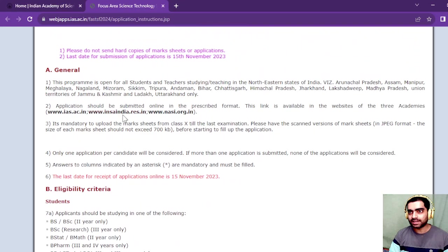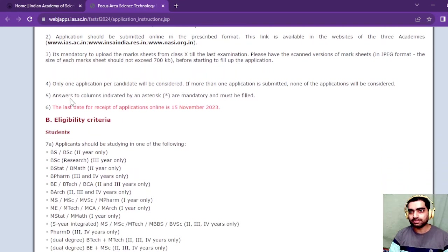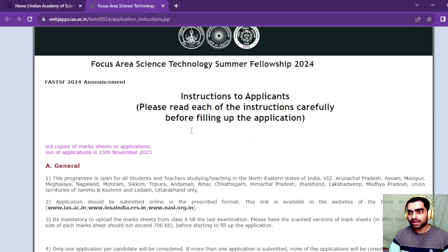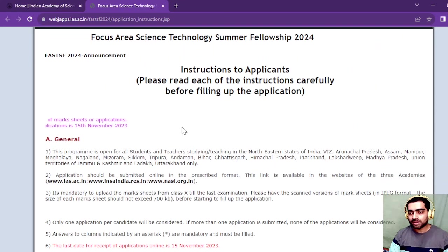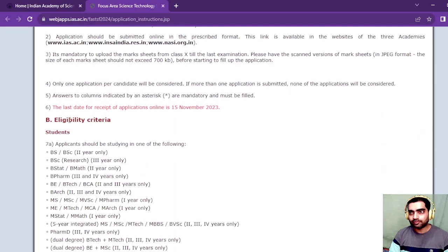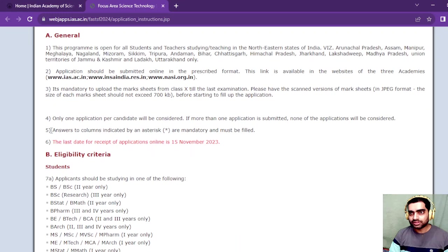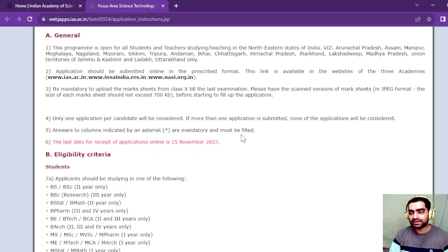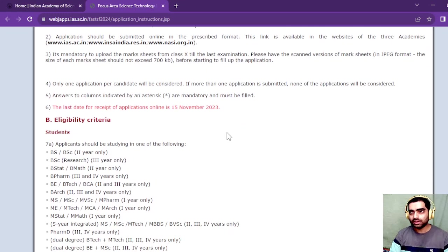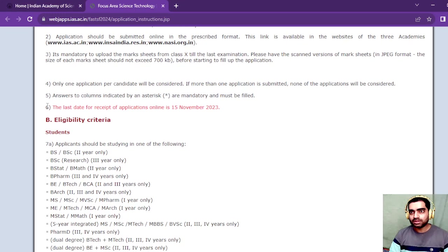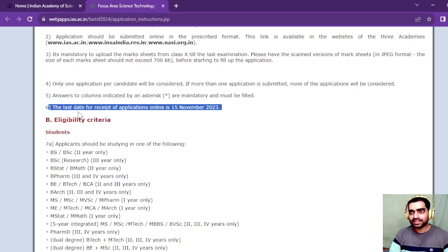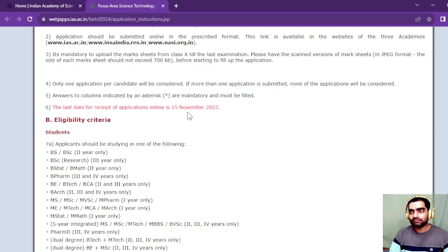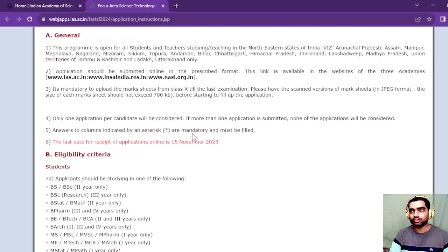Before starting to fill the application, make sure you have all the mark sheets. While filling the form, the columns indicated by asterisks are mandatory to be filled. I will show you how to fill the form. The last date for receiving applications is 15 November, so make sure you fill before the last date.